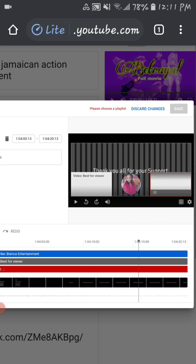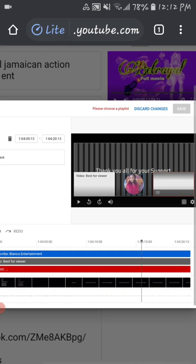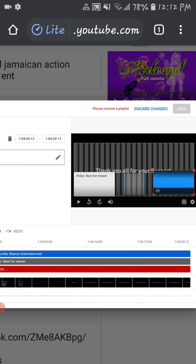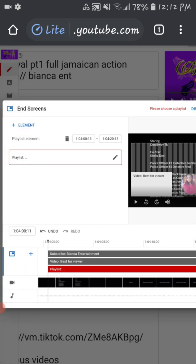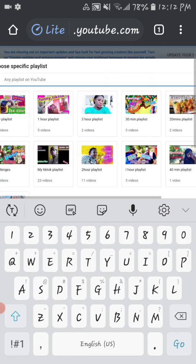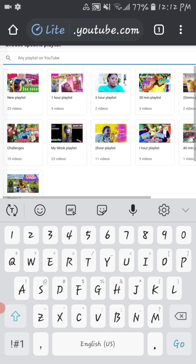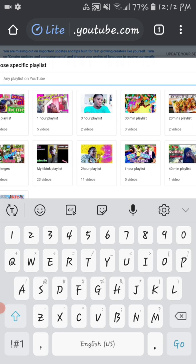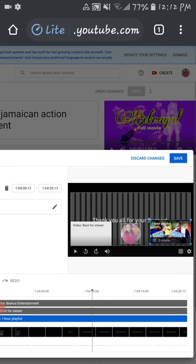Let me show you how to add your video to your end screen. Click on the end screen element, scroll back over to Playlist, and click on the pencil. There you have all your playlists — three hour, one hour, new playlist, twenty minutes playlist, my TikTok playlist. Click whichever playlist you would like to pop up at the end of your video, like Q&A. Scroll and you can see it's visible right there.